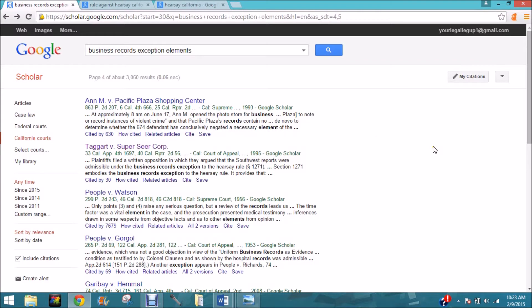Today we're going to talk about Google research and Google Scholar research. I've prepared this a bit so it goes faster. I did several different searches trying to find cases which discuss the California business records exception.